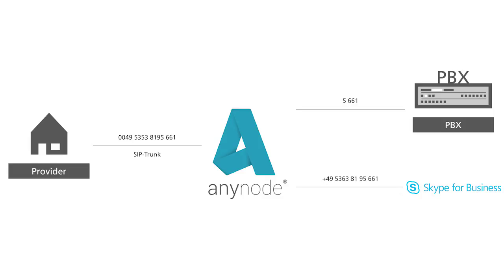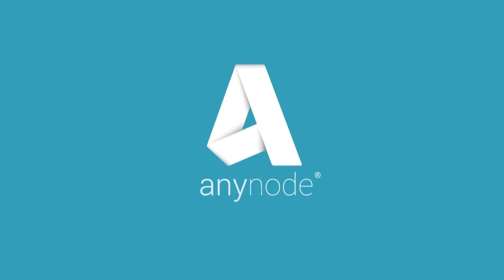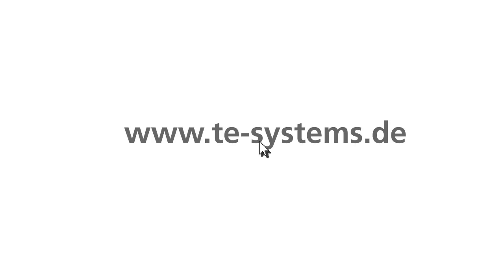This concludes our video tutorial. We hope you enjoyed it and found it informative. Please visit us on our website. We thank you for watching and have a pleasant day.